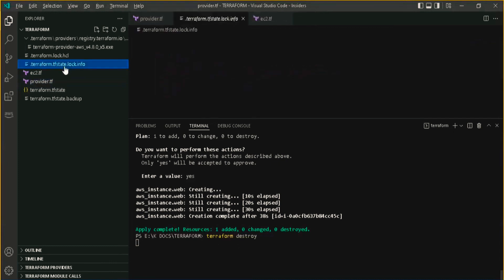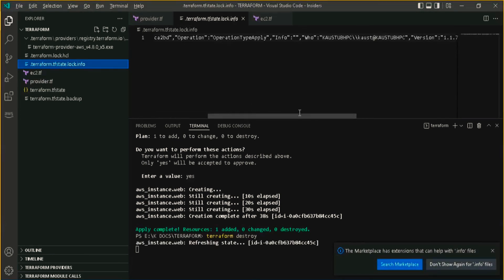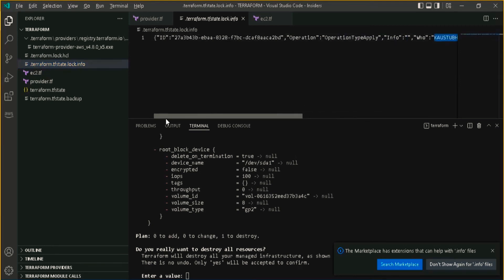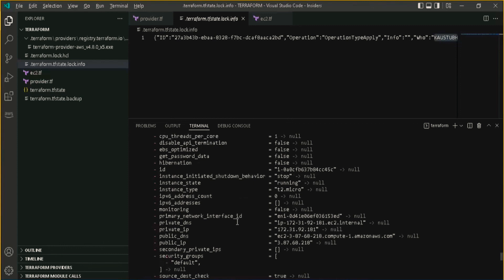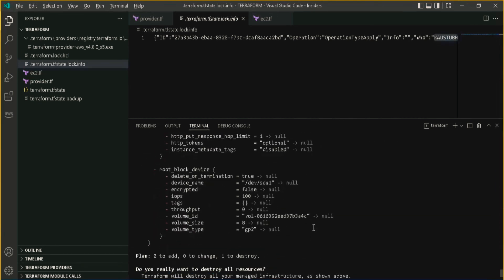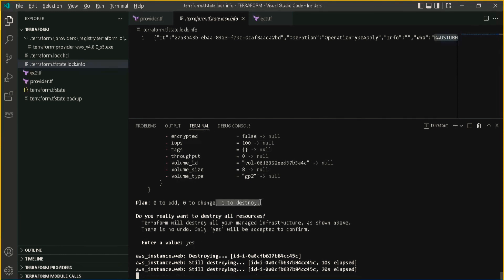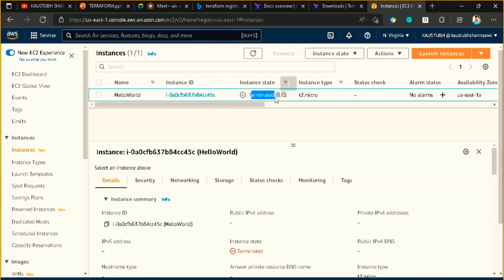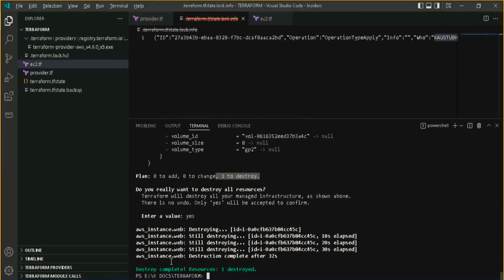Whenever I run a command, a temporary file gets created — the terraform state lock. This ensures that no other person interacts at the same time, which would cause a conflicting error. It detects who is creating and maintains this terraform state locking file. I have provided 'yes' to destroy all resources. It is showing the minus red icon — all values are going to be null. It always shows us what it is going to do before doing it. One resource is being destroyed. If we check the console, the instance state should be 'terminated'. Now that EC2 instance is terminated. We got the success message that destroy is completed and the resource is destroyed.